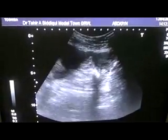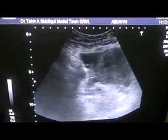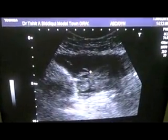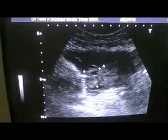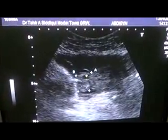Now in transverse section, this is the ovary. You can see follicles developing within it, measuring 2.7 by 2.4 cm. These areas are representative of follicles.